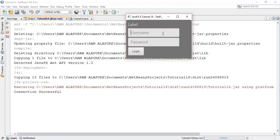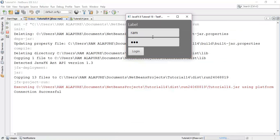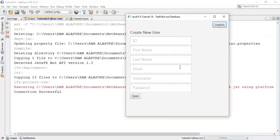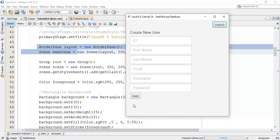This scene we created to login with some users. This is the user database where we have created some users — Ram, Tom, and John — with their username and password. I am going to use one of the users to login. In the last tutorial we added the create new user fields, label, text field, and password field with a save button to save the user in the database.